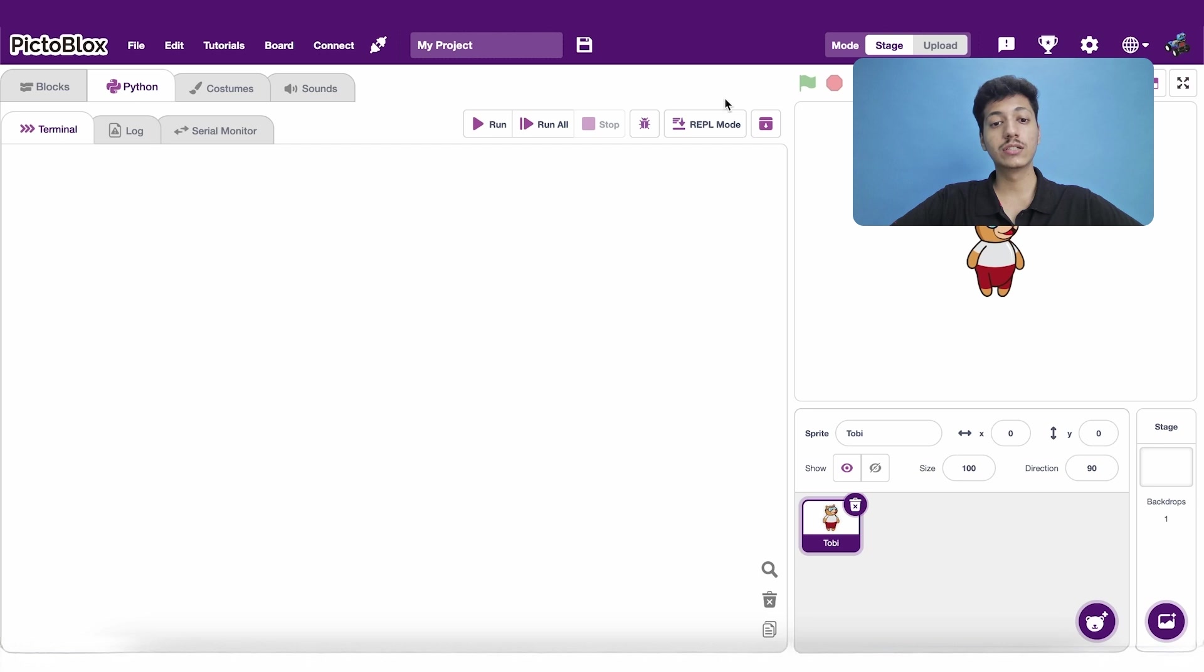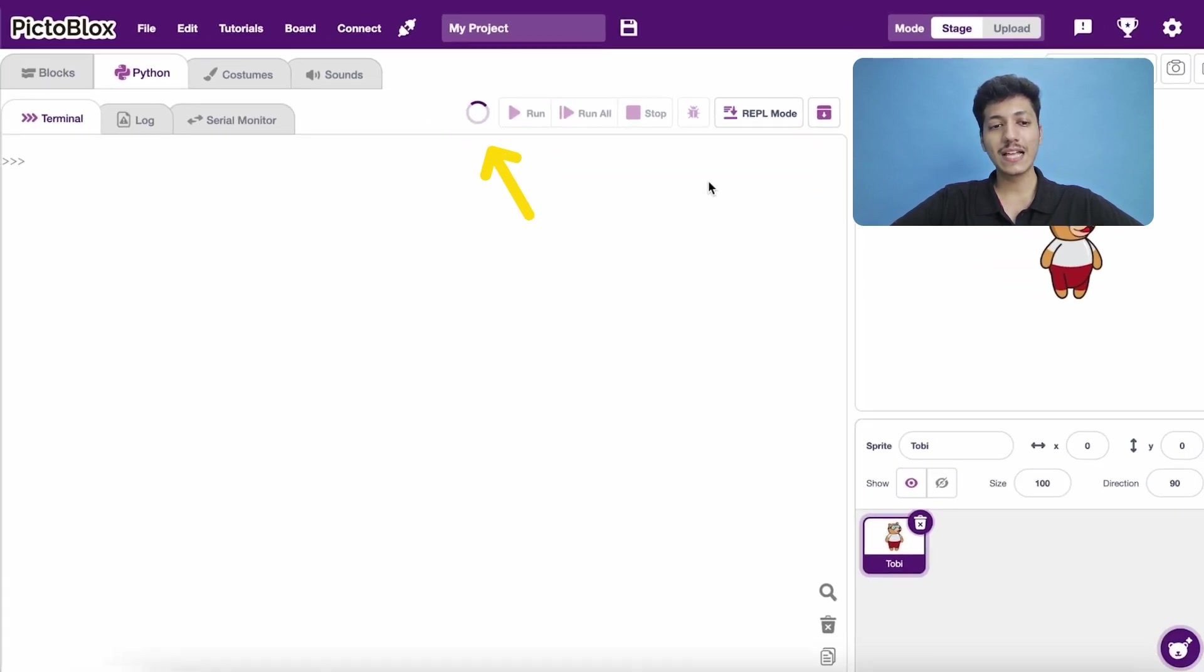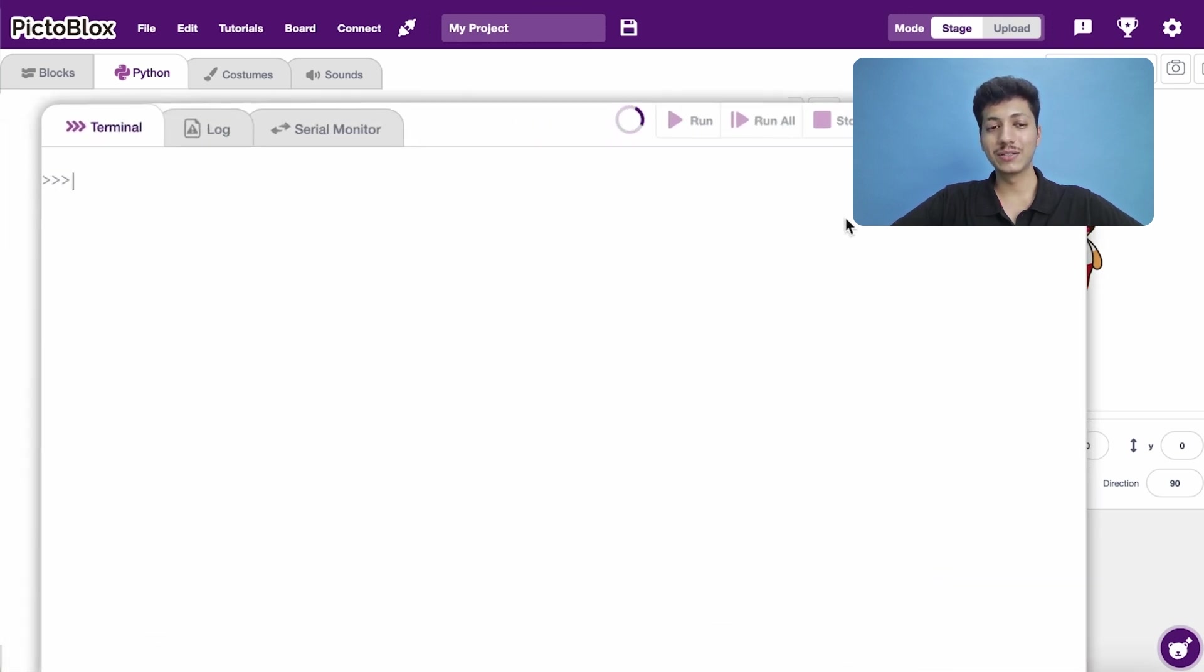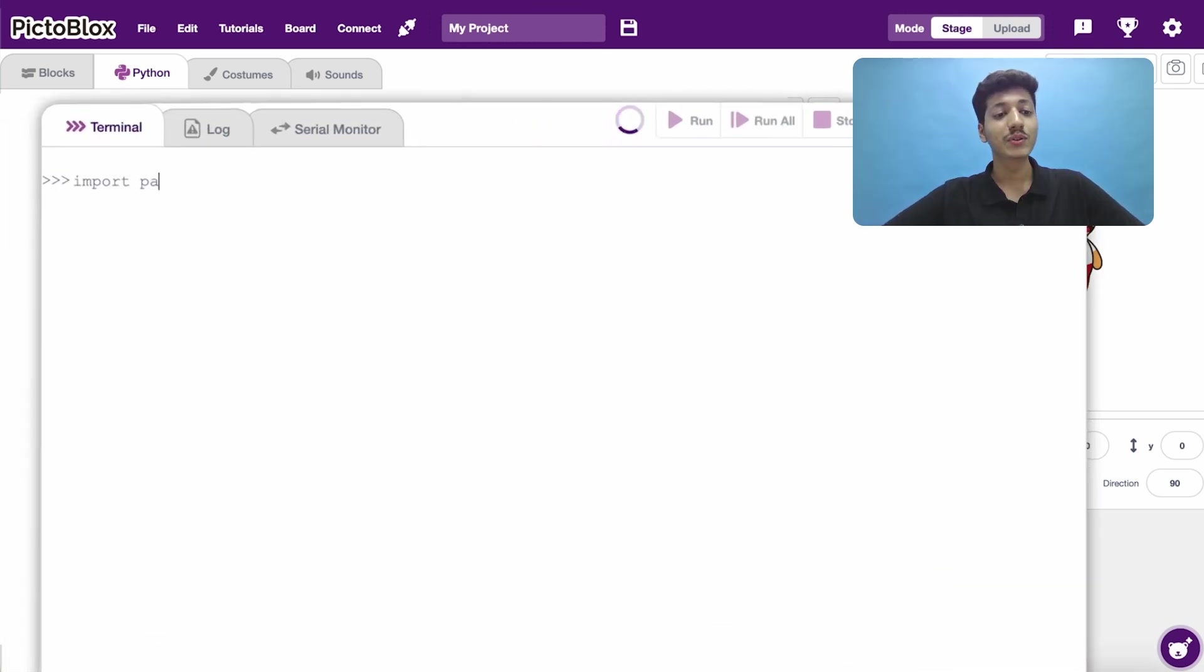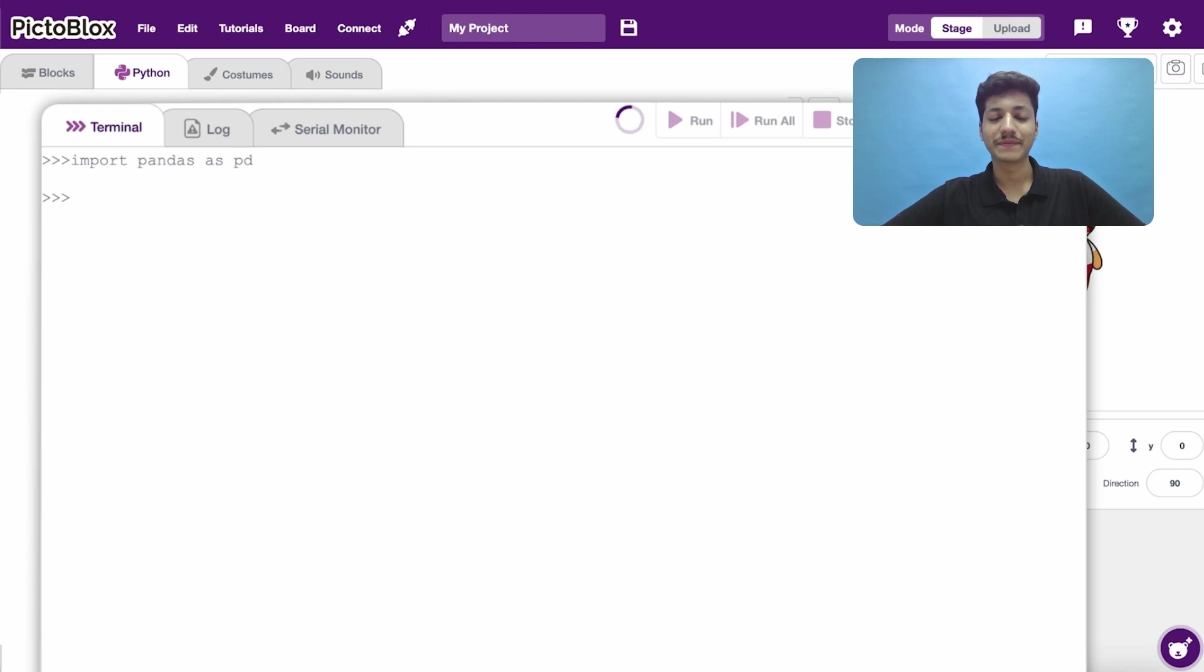Now let's click on the REPL mode button. This icon shows it's running continuously. Now we can start writing our code. Let's import the pandas library and give it the alias PD. Pandas is instrumental while working with data.